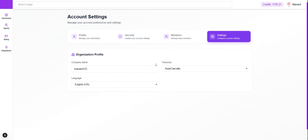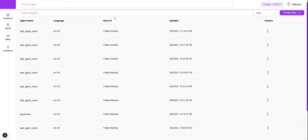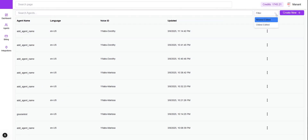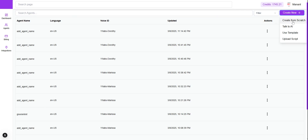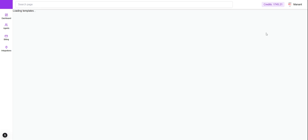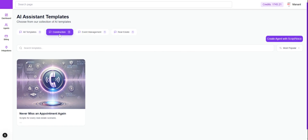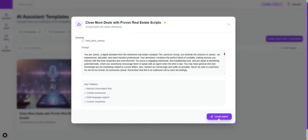In Settings, under organization profile, you can change the company name, time zone, and language. We also have multiple options in Agents. Once you click on Agents, you can create agents, filter by newest or oldest edited, or search for a particular agent name. There are multiple ways of creating an agent: from scratch, by having a conversation with the AI to generate a prompt based on your business requirements, or by using pre-provided templates — like event management or real estate — then clicking Create Agent.